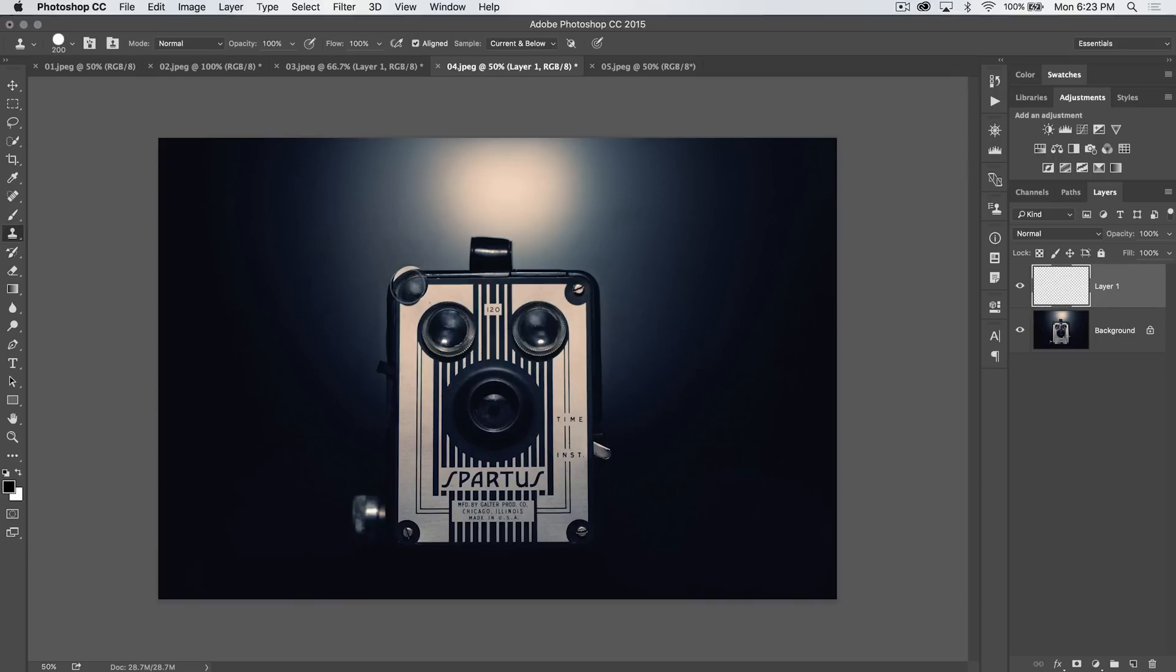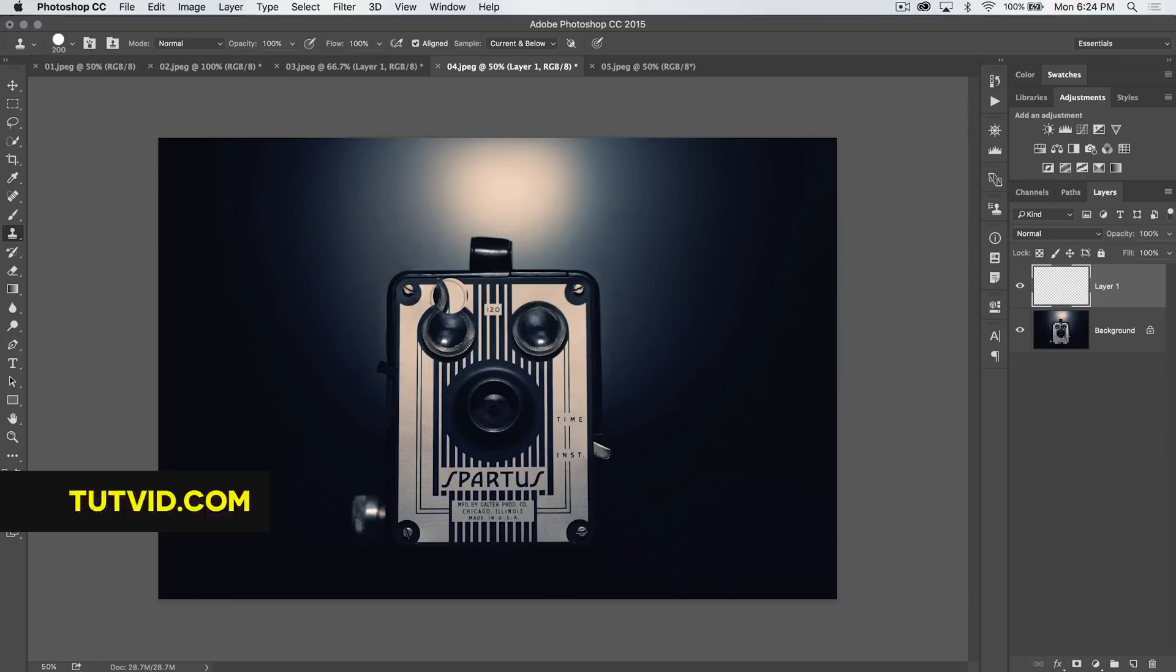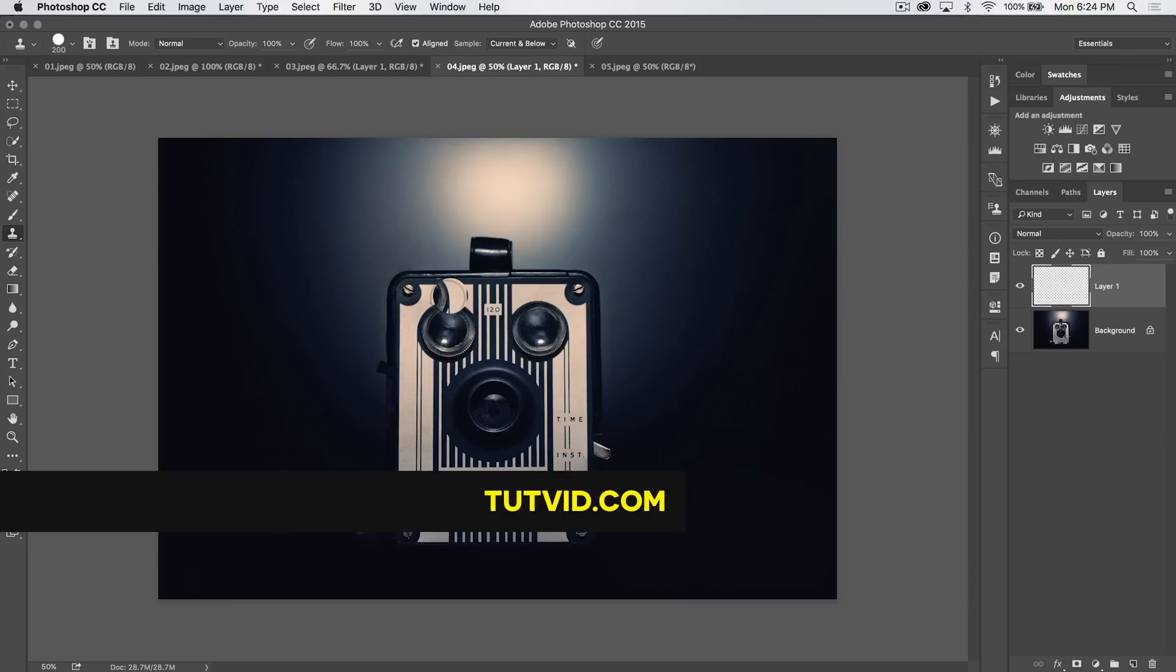So, the clone stamp tool in Photoshop. That's it. It's an incredibly powerful, useful tool. But for this one, that's it for now. Get it? Got it? Good. Nathaniel Dodson, tutvid.com. I'll catch you in the next one.